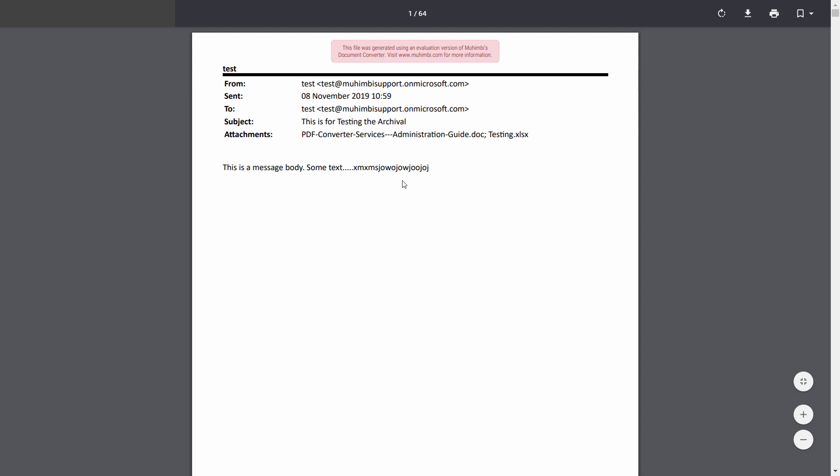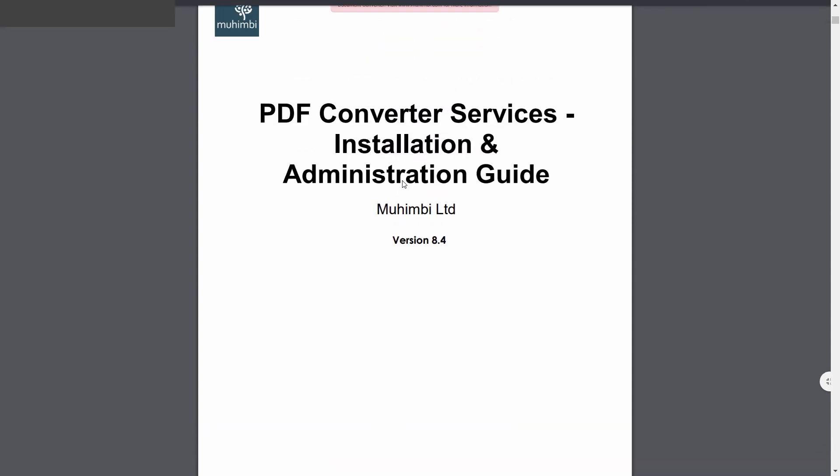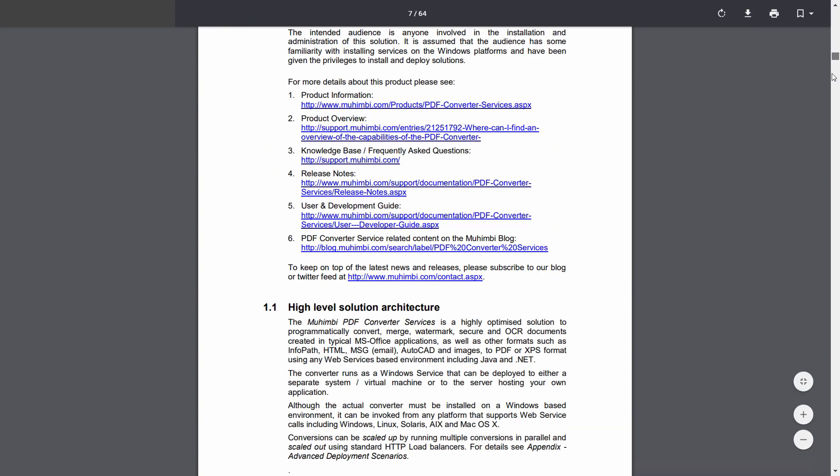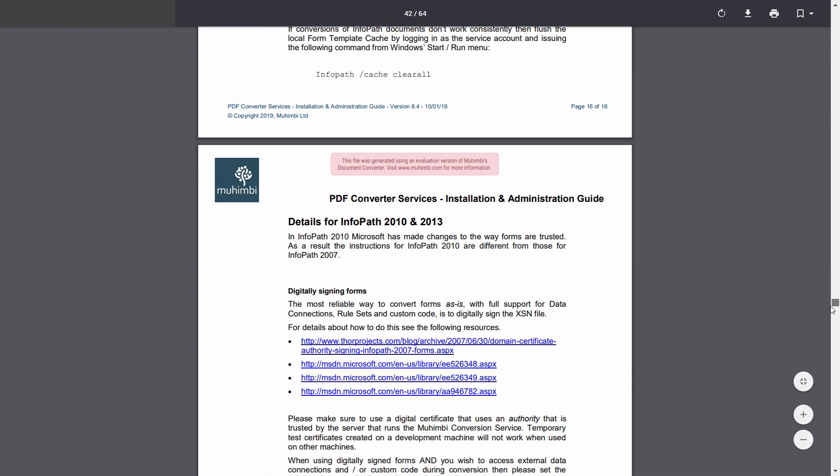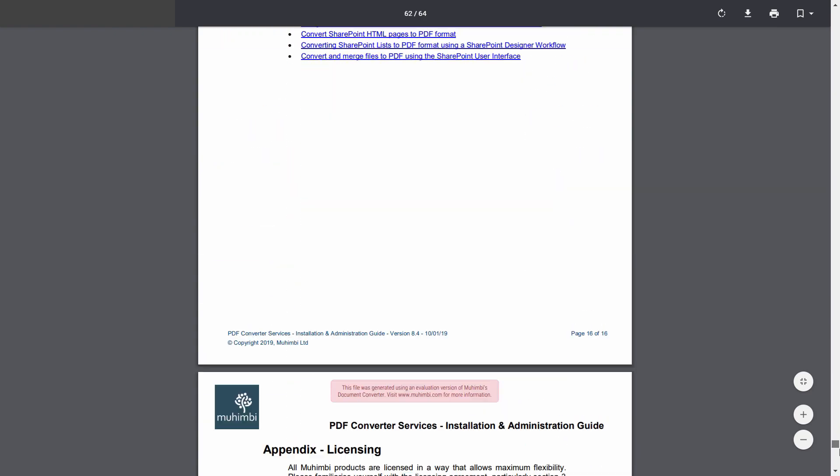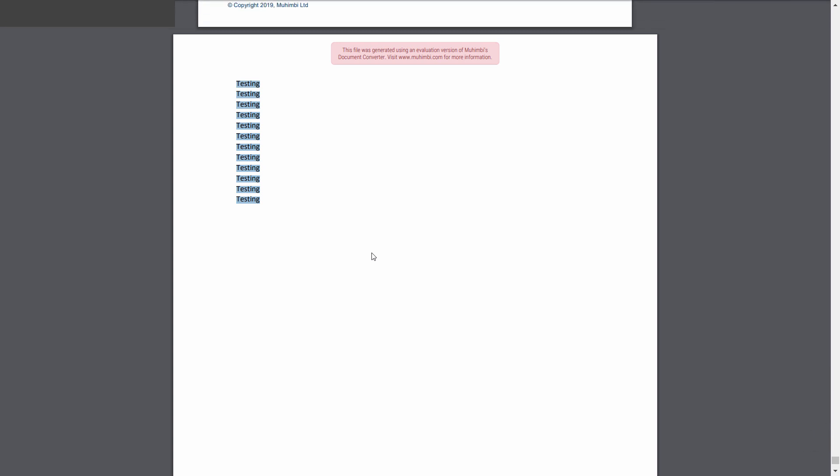With the message body and some random text that we added, and then we have an admin guide which we attached as a Word document. And if you scroll straight down you'll see that we have our Excel file as well.